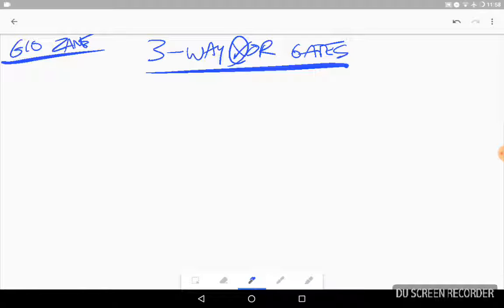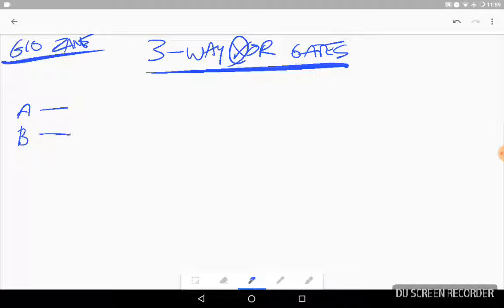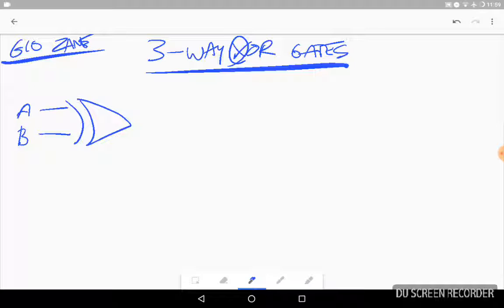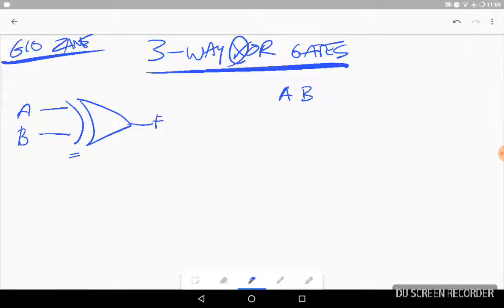I just want to talk about a normal exclusive OR. It would be like this. If you had two inputs and they go into this exclusive OR, which is an OR gate but it's got that extra little line on it. And the truth table looks like this. So if you had A and B, let's do our combos.